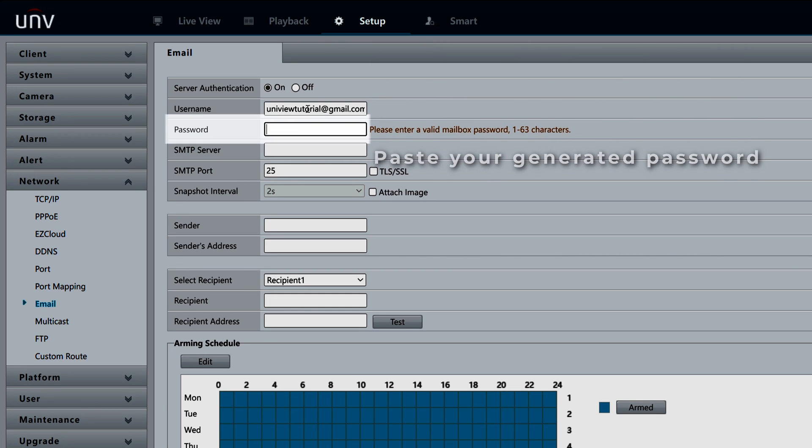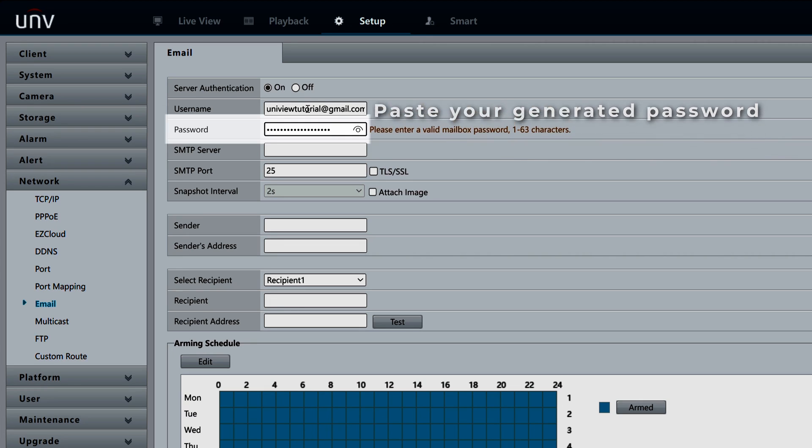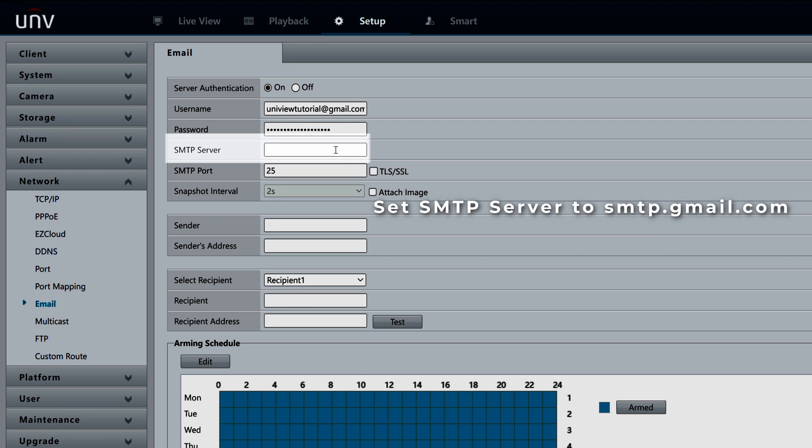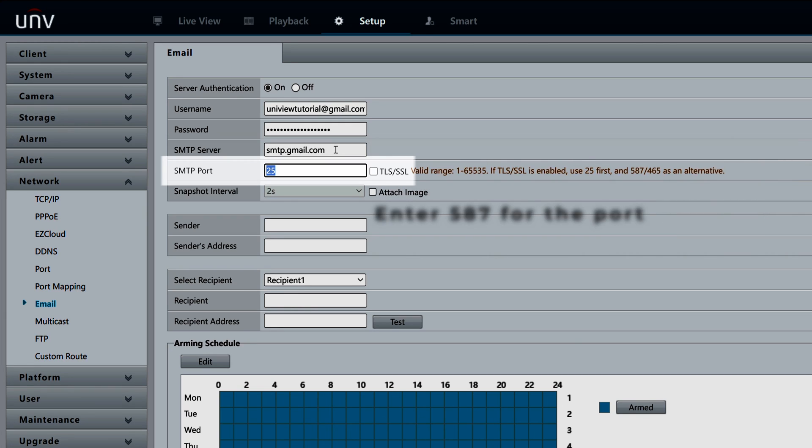Next, copy and paste the app password you generated earlier into the password box. Set the SMTP server to smtp.gmail.com and enter 587 for the port.